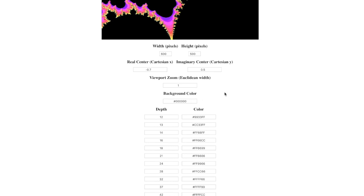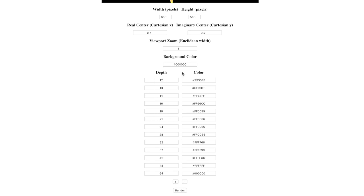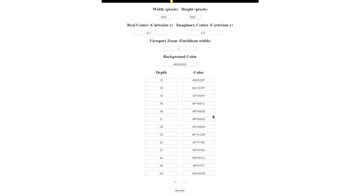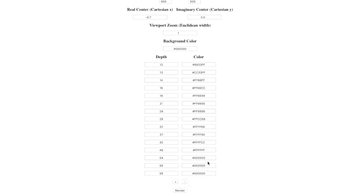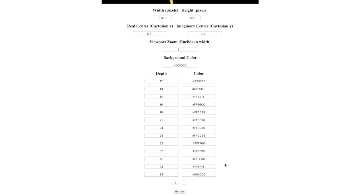The background color covers everything that's pretty much not part of the set at all. Then you can add or subtract as many depths and colors as you want. By default I have this color scheme that I picked, but you can do really whatever you want. If you wanted to add more, click the plus button and some more will come in, or the minus button to get rid of them. Then obviously click render to render.